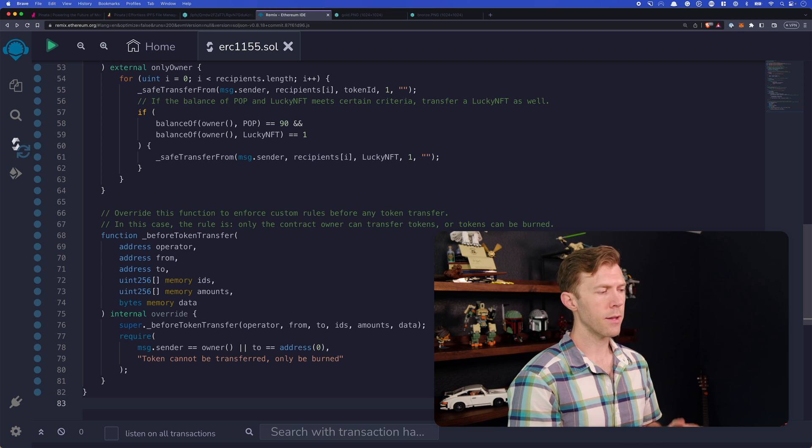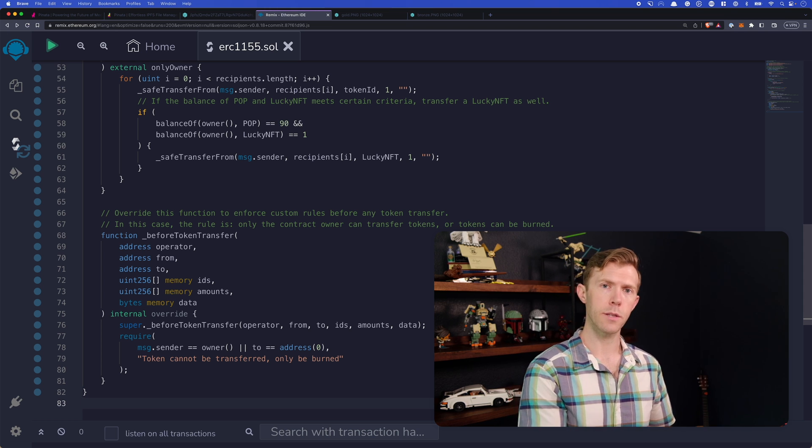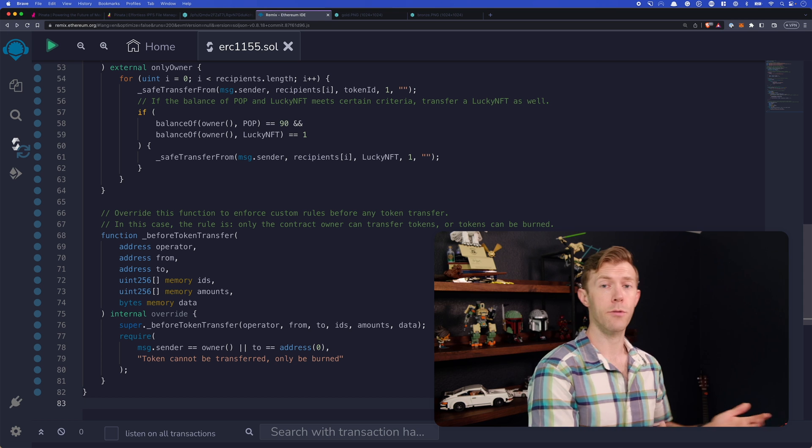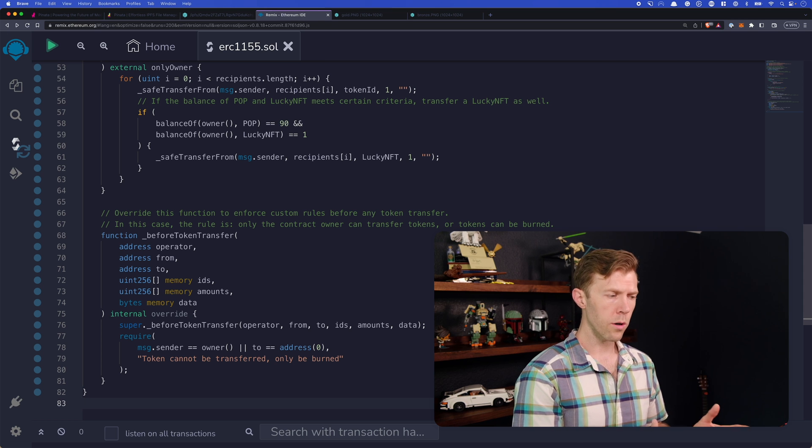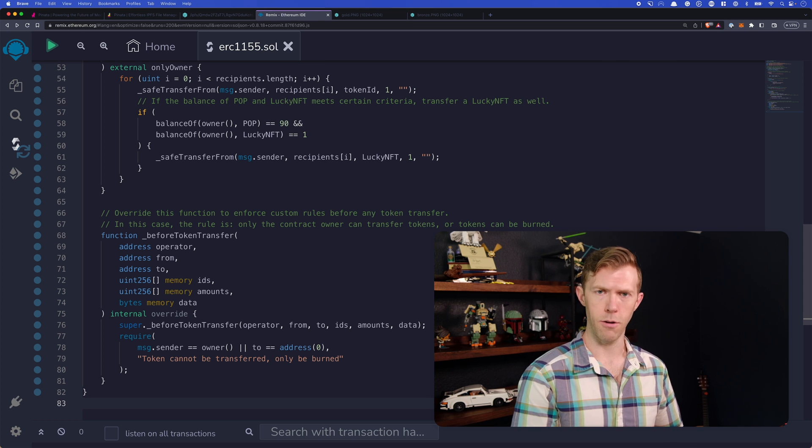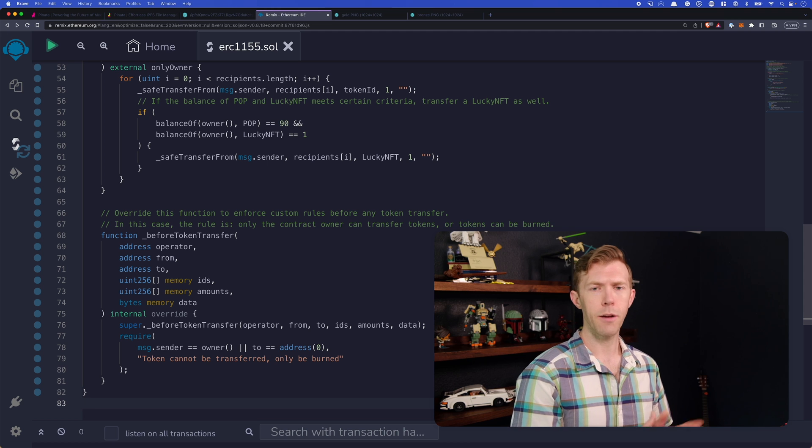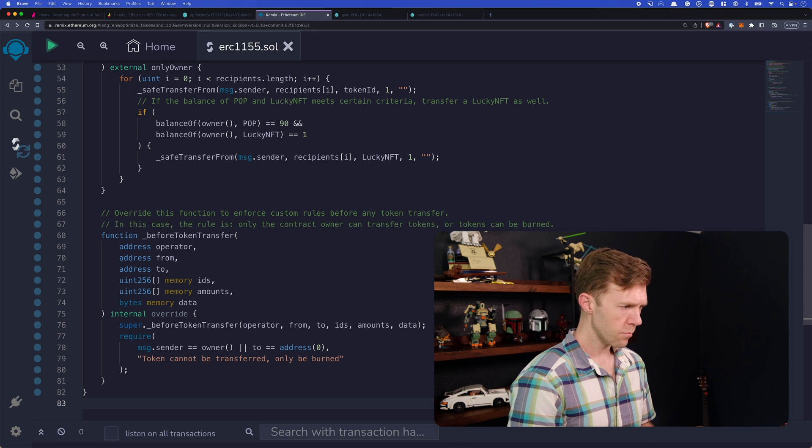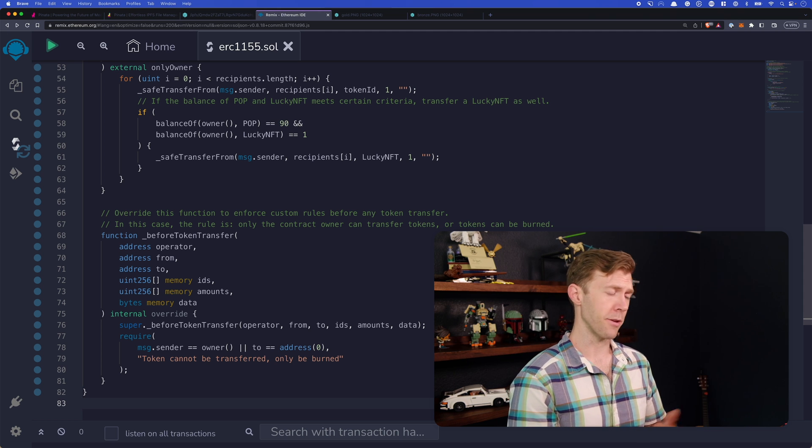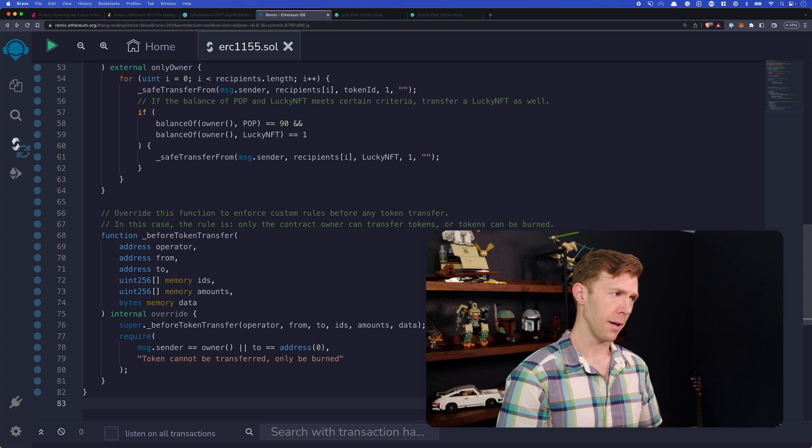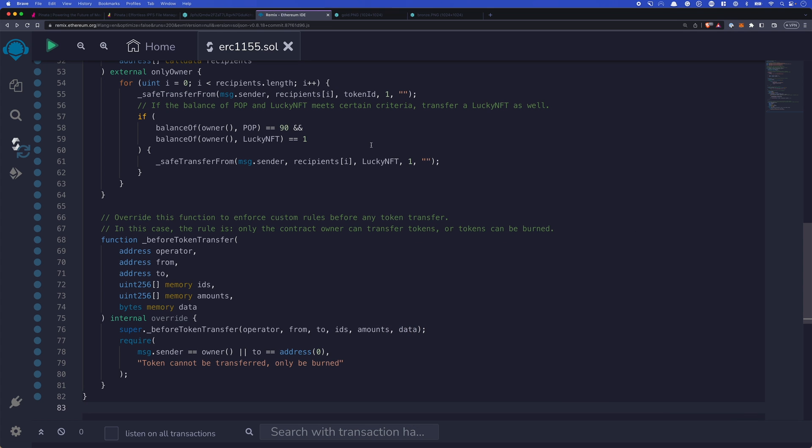But there are a few checks that are run before token transfers. Then we require that either the message sender is the owner of this contract. That means the person who deployed it. Or that the to address is address zero. That will allow you to burn the token. If not, we throw this error that token can't be transferred. It can only be burned.